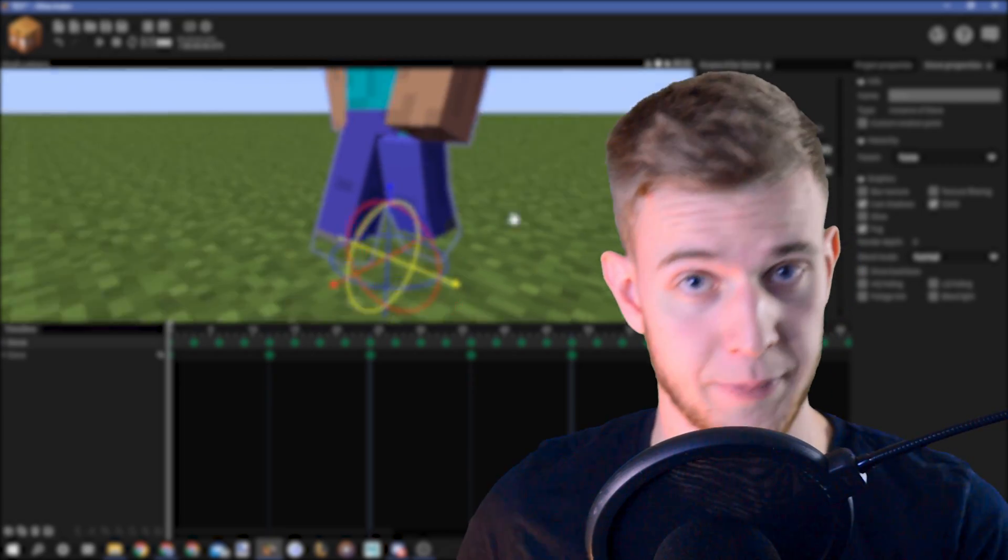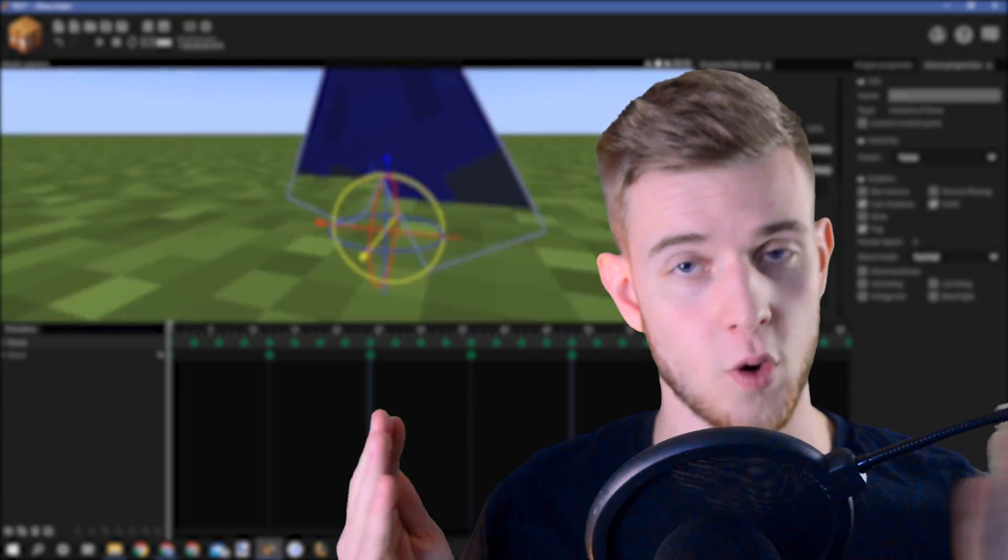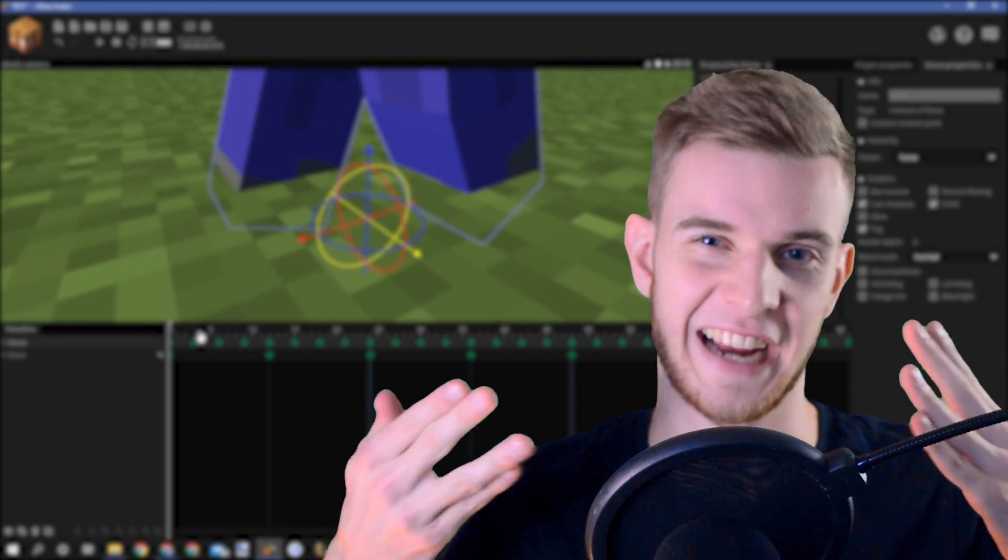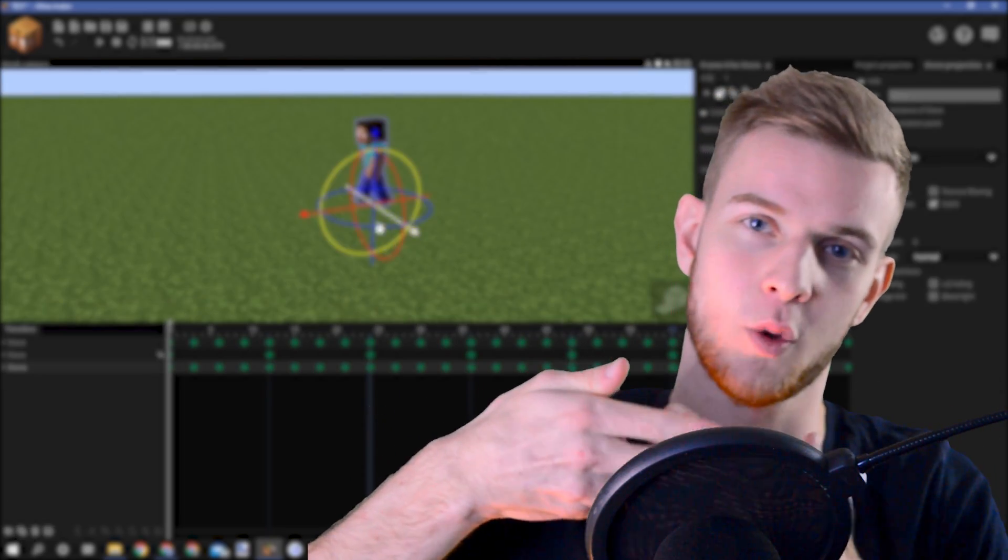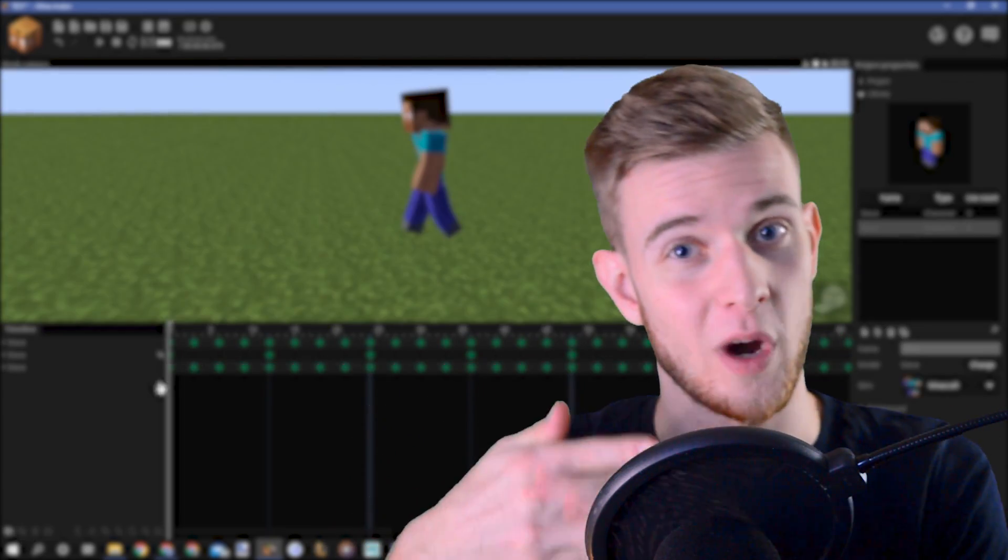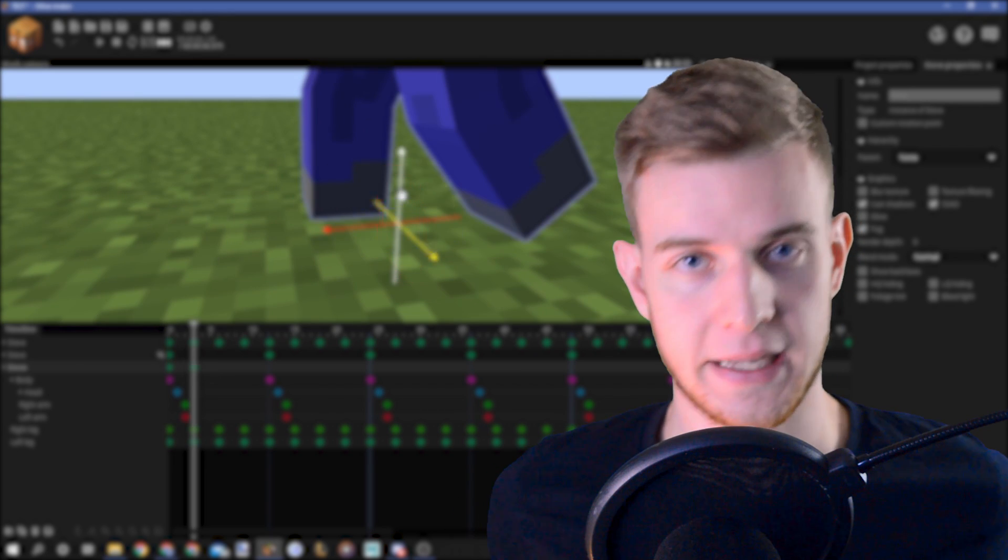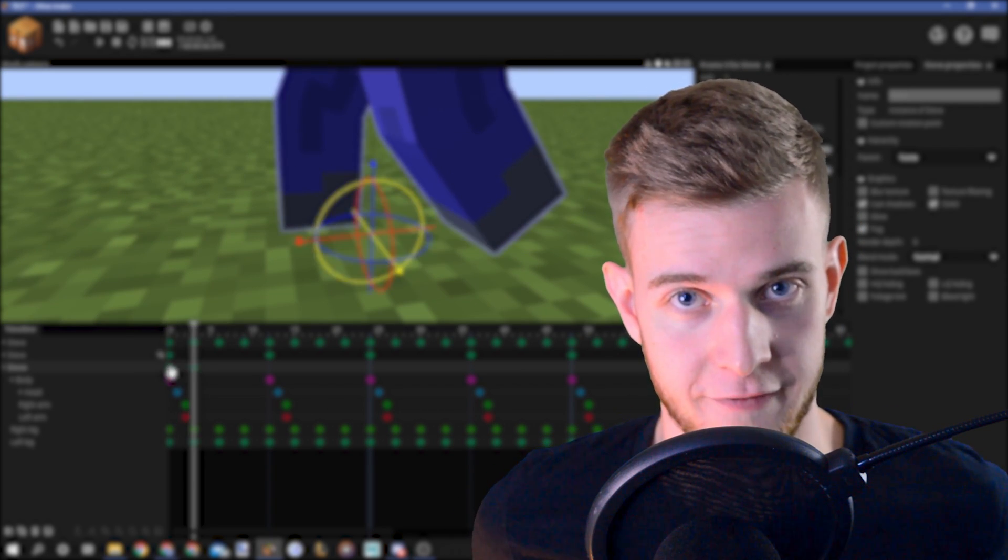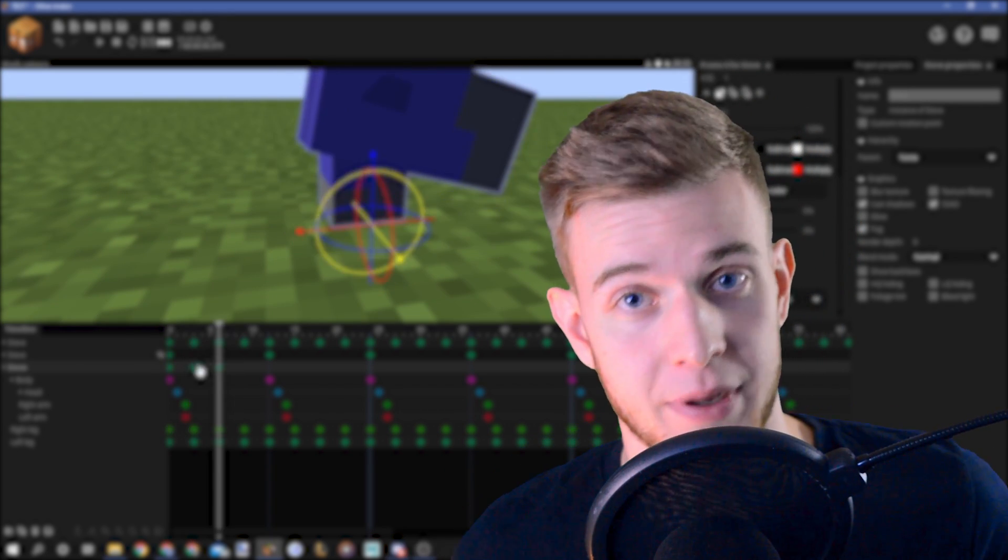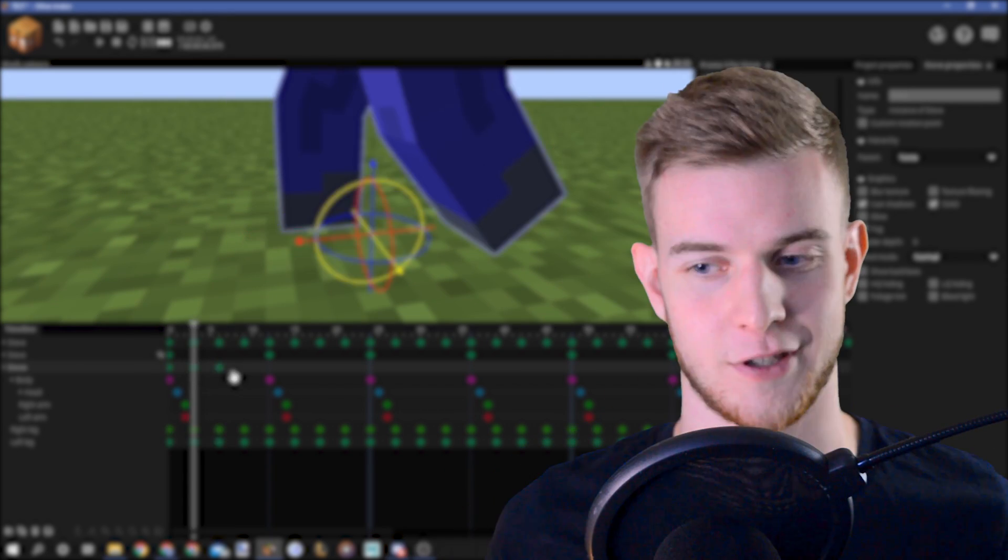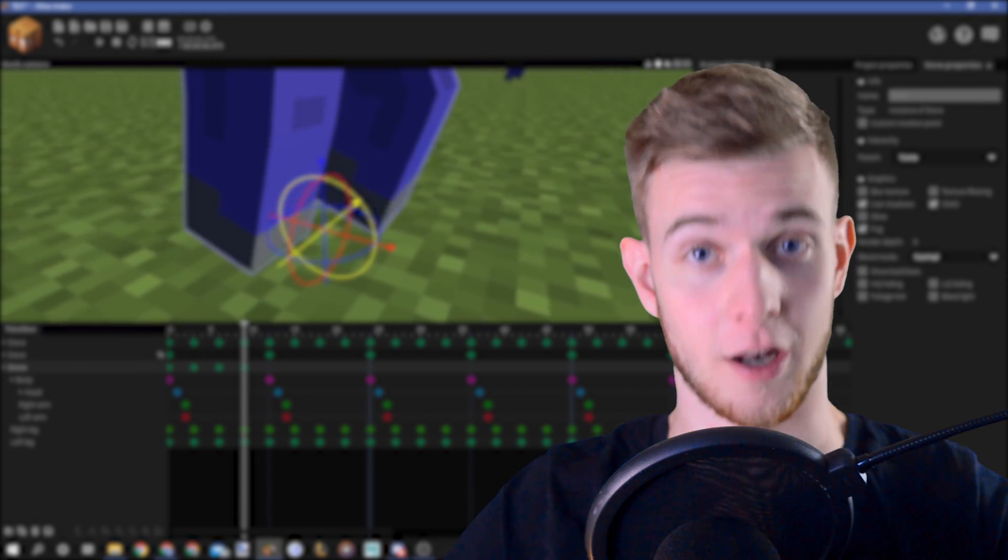Now, what is clipping? Clipping occurs when two objects collide in an unnatural way, resulting in one going through the other. Now, it doesn't happen in real life and it shouldn't happen in your animation, so how do you prevent it?